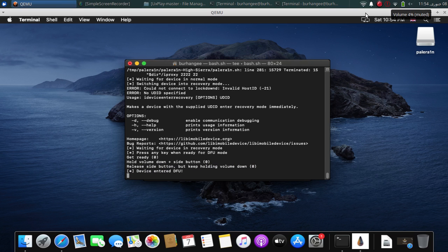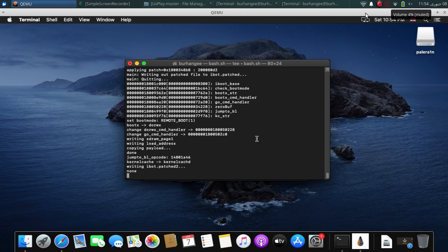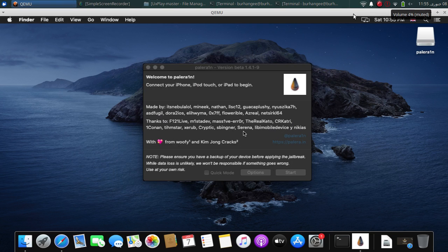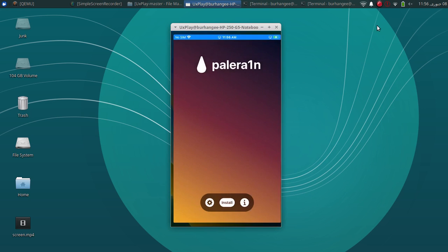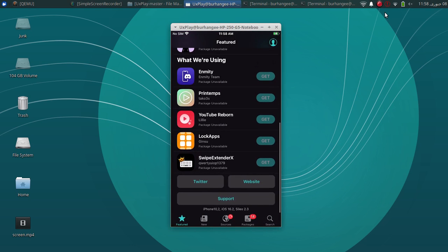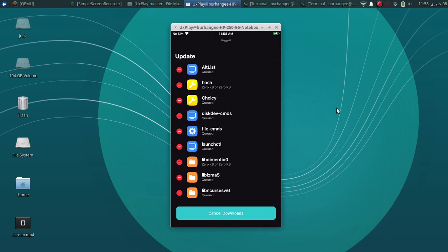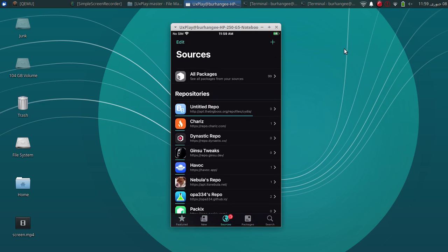My device entered DFU. Now it will download some more required files and then boot your device into normal mode. The process is now complete. Your device should go into normal mode and then respring after 30 seconds. Then you will get the PaleRa1n Loader. We have the PaleRa1n Loader here — simply open it, then tap Install, and finally hit Respring. You can check out the version I am on: 16.2, iPhone 8 Plus. You can also check updates — we have the updates installed, so everything is working just fine.